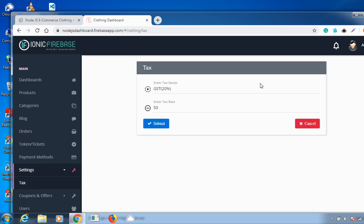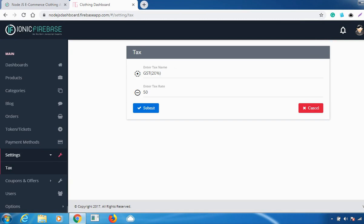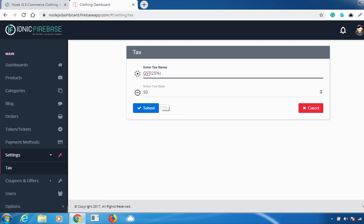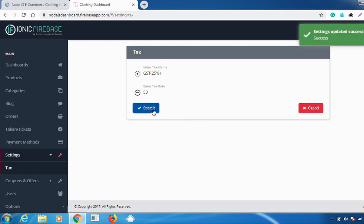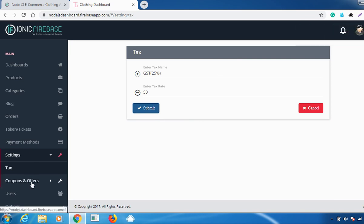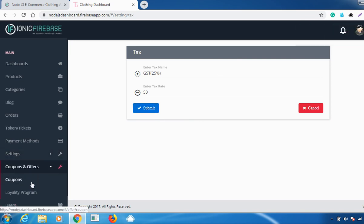The next feature is Settings. Under Settings there is a Tax option where you can set a different tax or GST percentage. For example, setting 25%, then clicking 'Submit' will update your settings successfully.